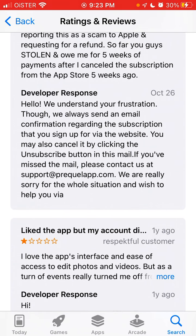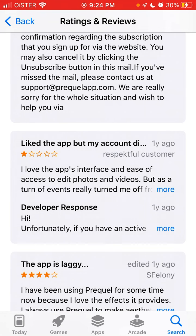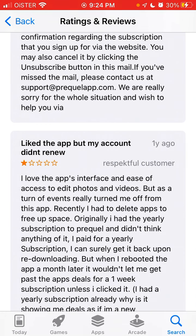So to summarize: even if you subscribe to this app through the App Store normally, the app also subscribes you via API on their website, creating a separate subscription there. If you just go to iPhone Settings and cancel the subscription for Prequel, it still doesn't cancel the subscription on the website and you will still be charged. Hopefully that issue has already been resolved, but just double-check and make sure you go to their website to unsubscribe.